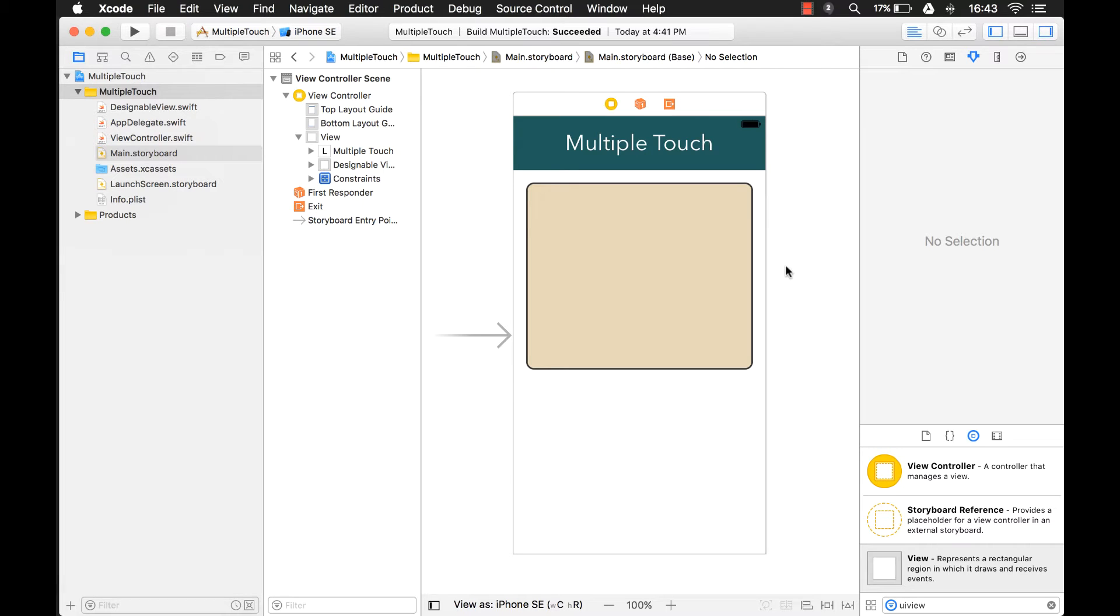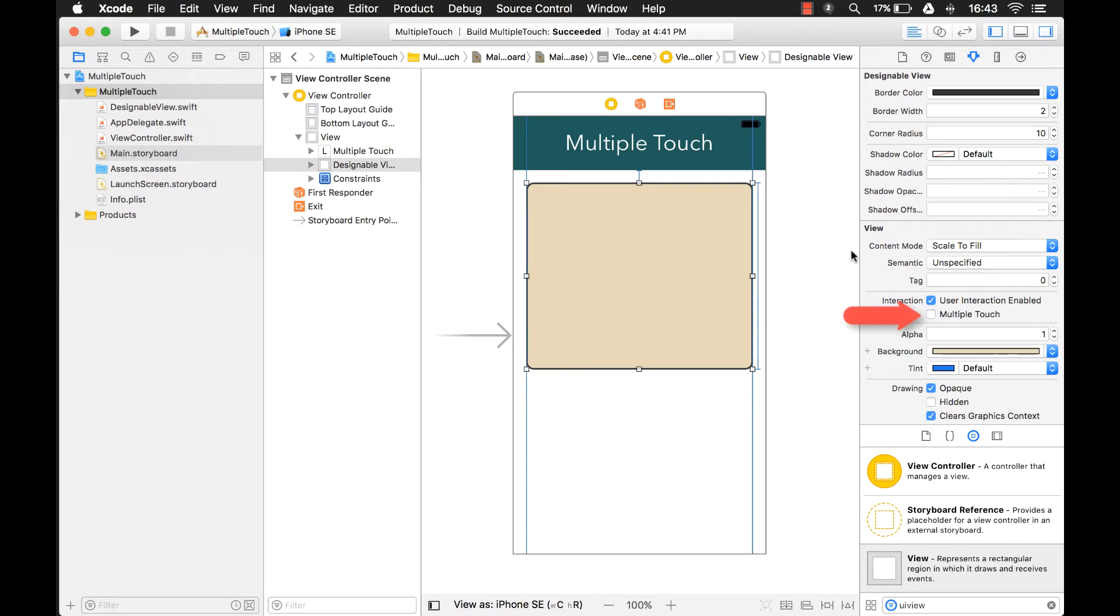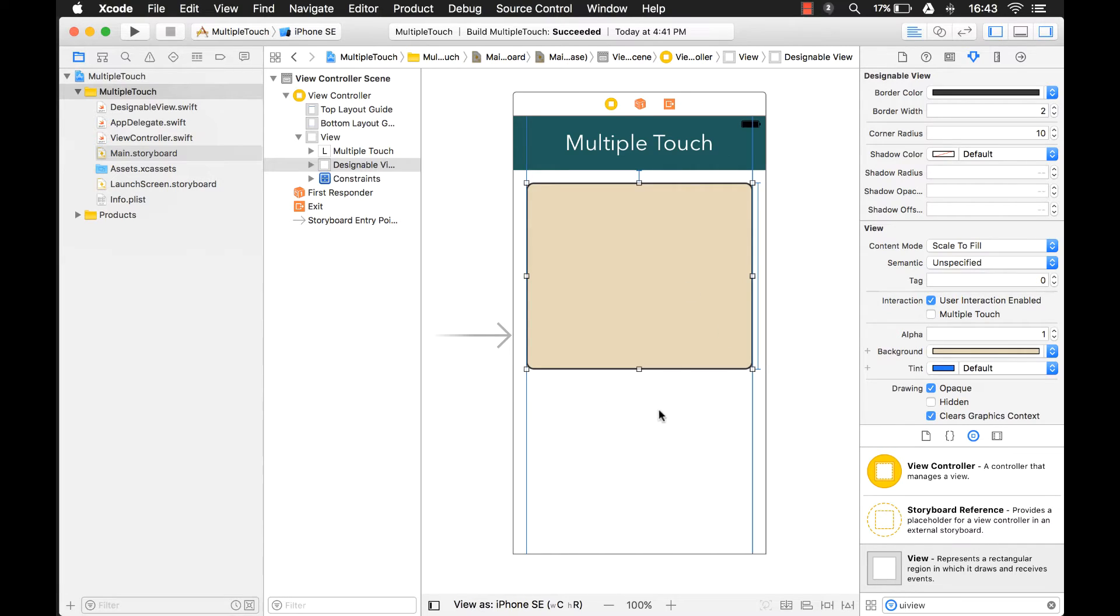Hi everyone, my name is Mark Moikins and today we're going to talk about the Multiple Touch property. Now the Multiple Touch property by default is disabled. But what you can do for different objects on your UI, you can enable it.